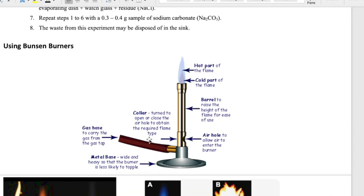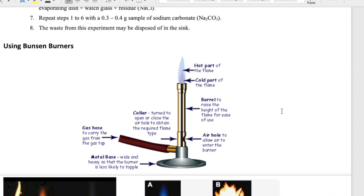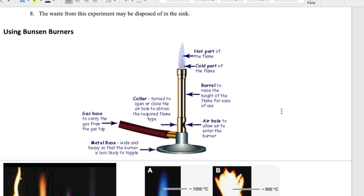The gas is methane in this case, and it's the reaction between methane and oxygen that generates your flame. So you need both gas and air for the flame to generate. In a Bunsen burner there are two different parts of the flame: a cold part and a hot part — though all flames are hot and you never want to put your hand over one.